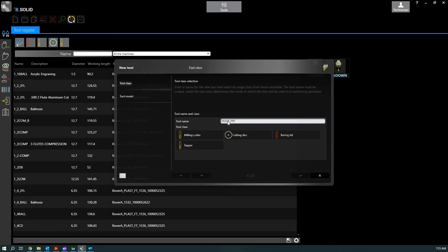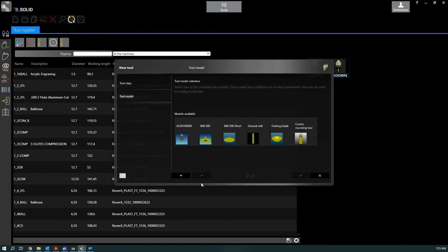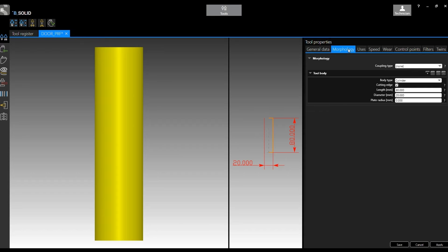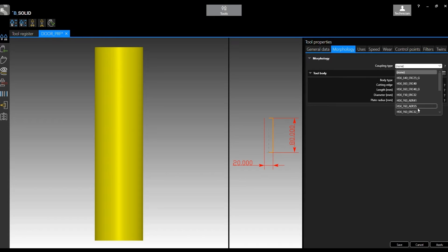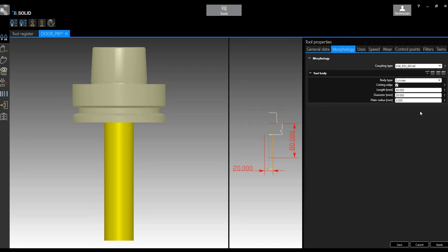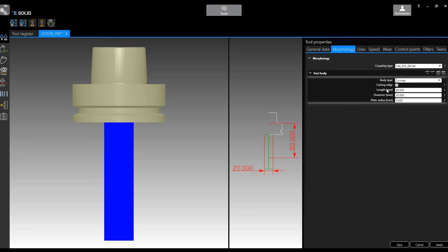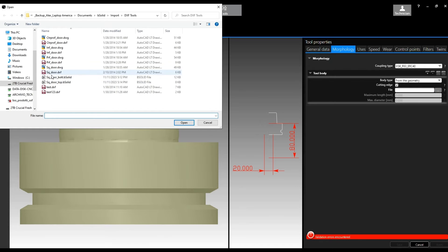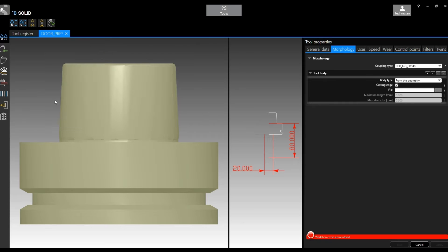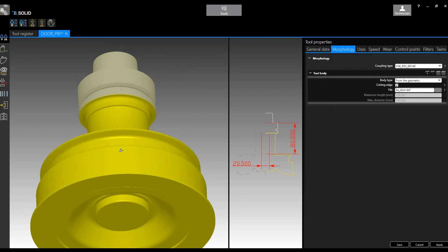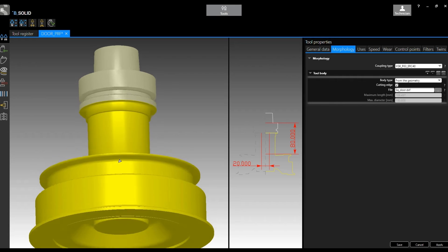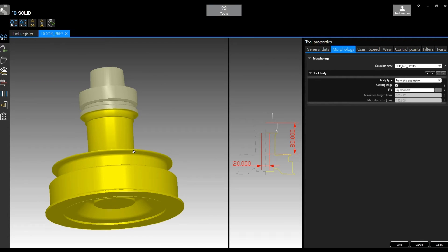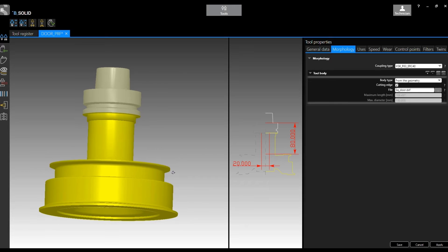Then create a new tool, assign a name - door PRF, so profile link cutter. Next, I'm going to select the general and confirm. At this point, like I was saying, if we go in morphology we can add the tool holder, which is this one. And here as the body type, we can select from geometry and then select the drawing, which is our DXF.